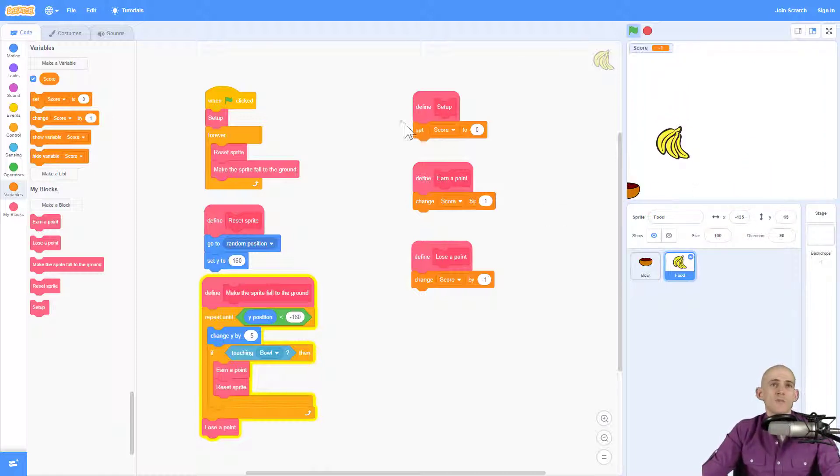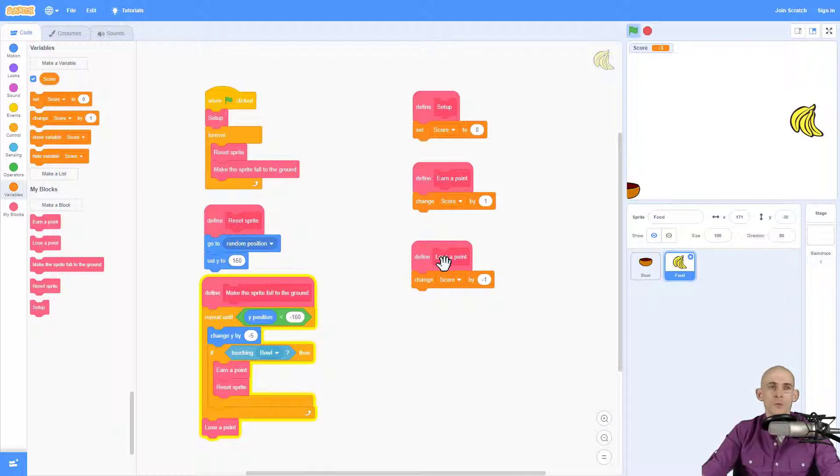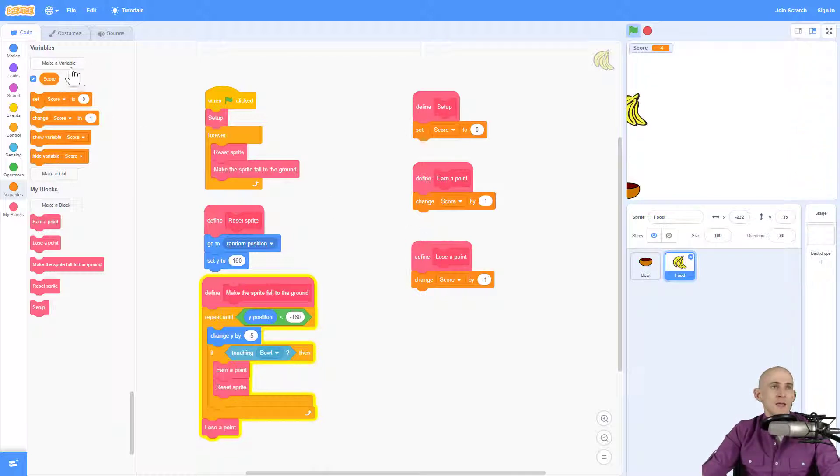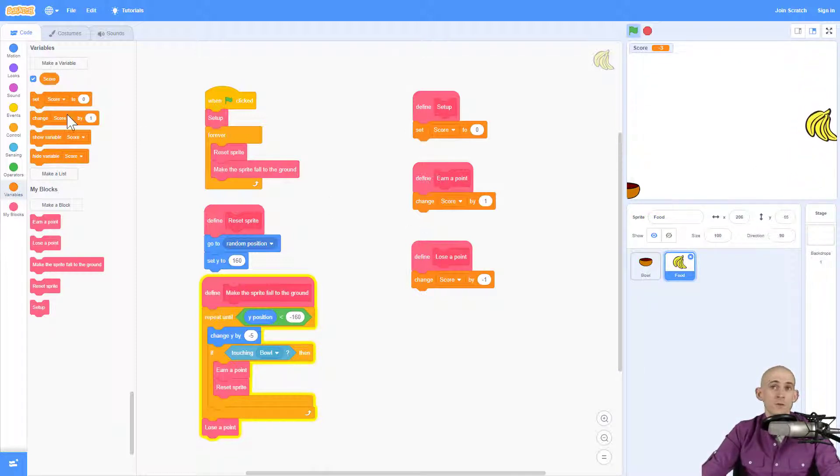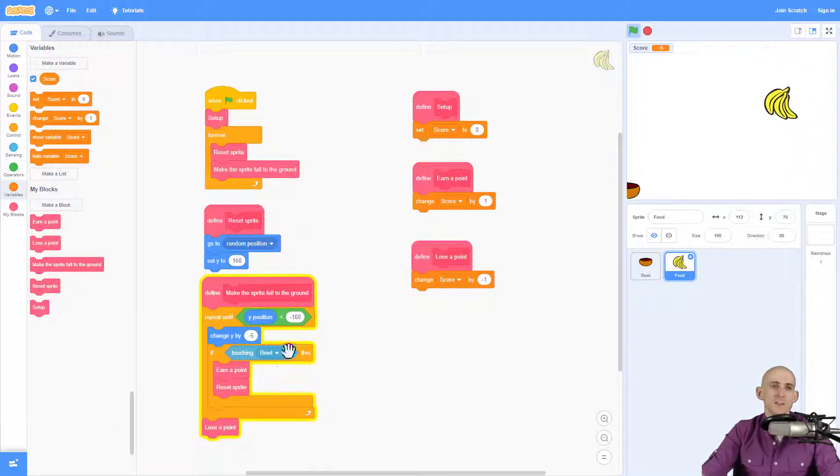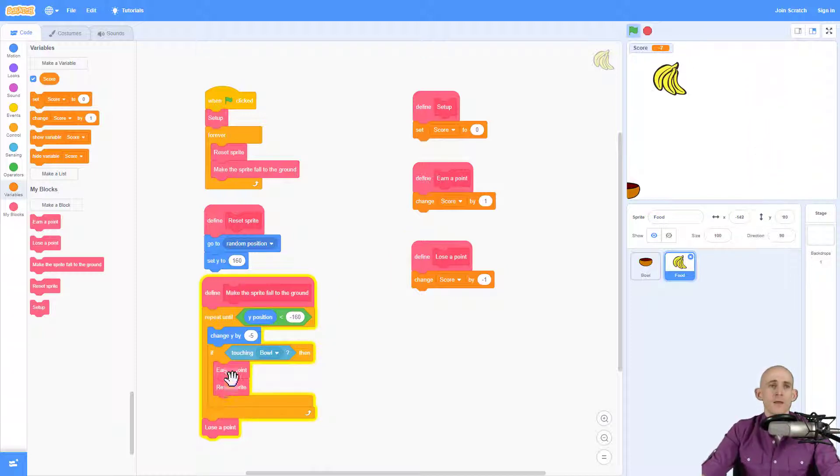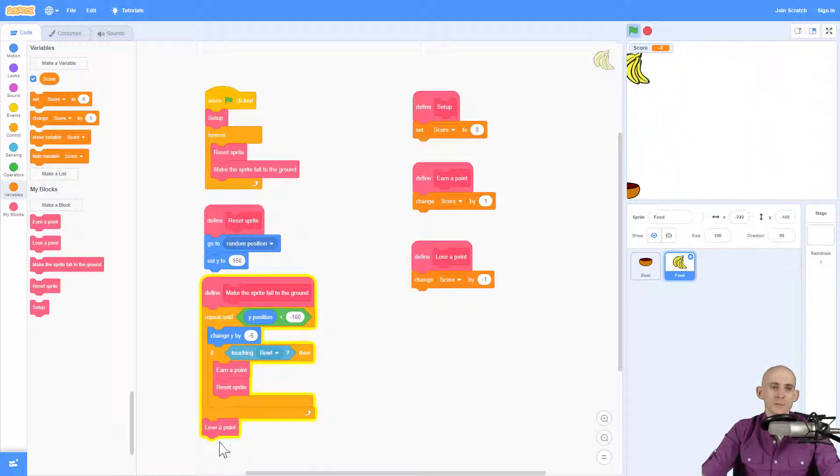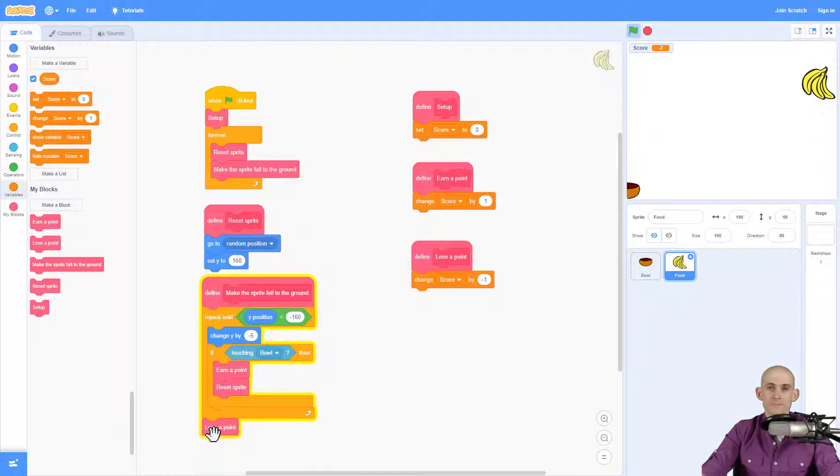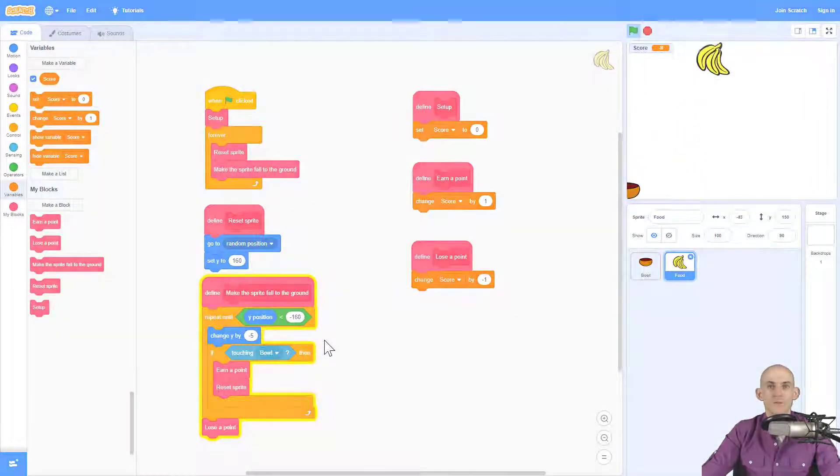So you're going to create three functions. One is a setup. One is earn a point. And the other is lose a point. You're going to create a variable that you're going to call something like score. And then you're going to add in the code right here to make it so that if you touch the bowl, you earn a point and reset the sprite to the top. Otherwise, if it falls all the way to the bottom, you're going to lose a point. So add this code to your project, and have some fun experimenting with variables.